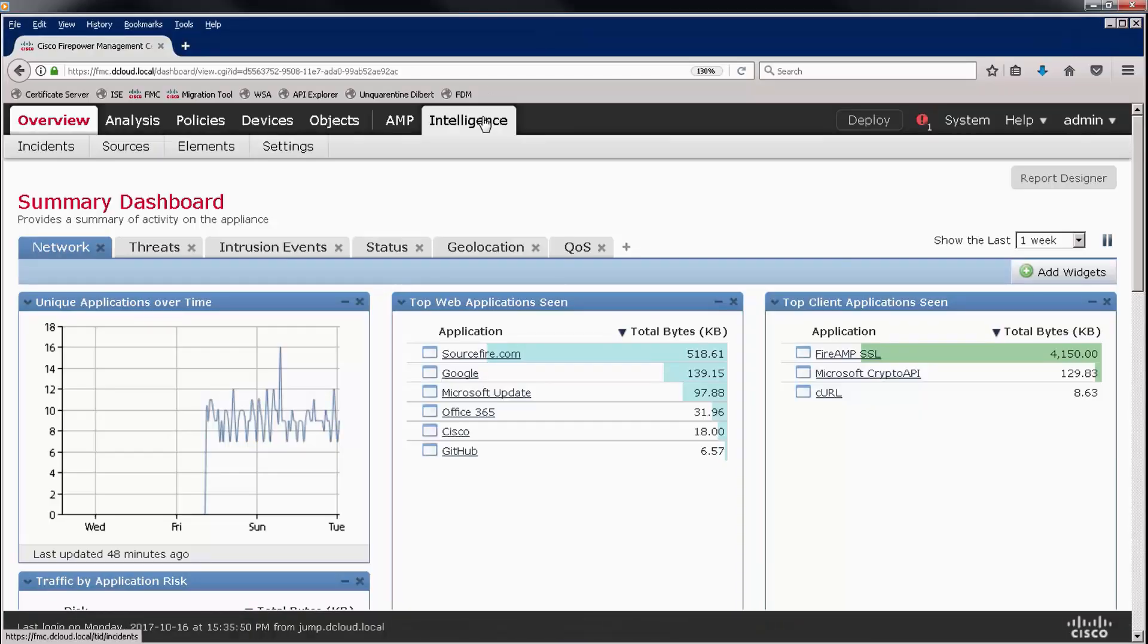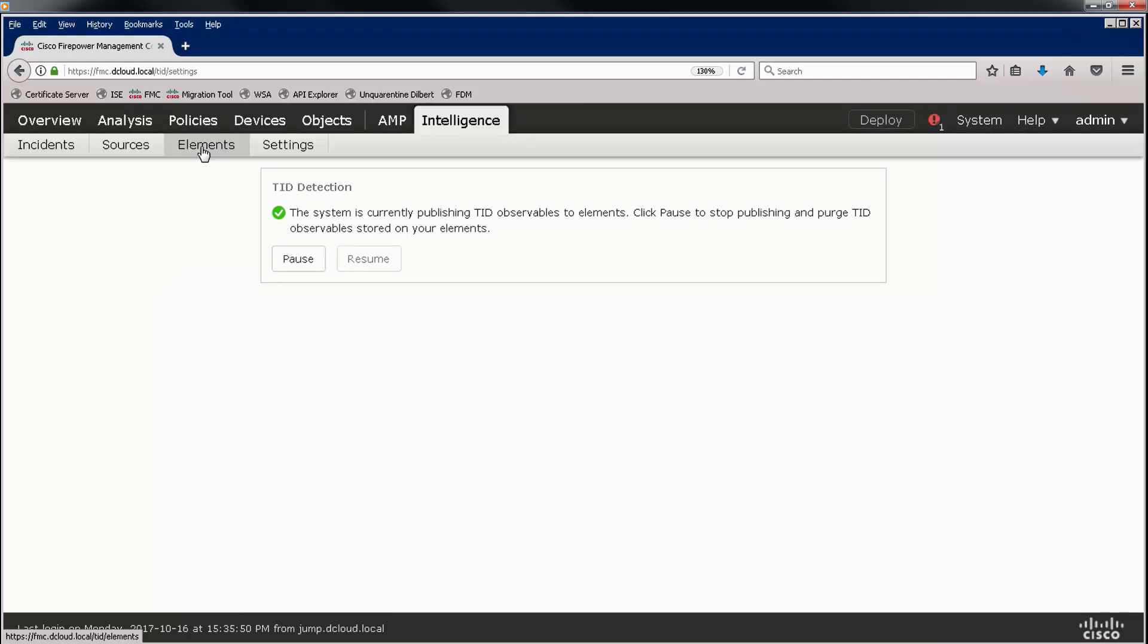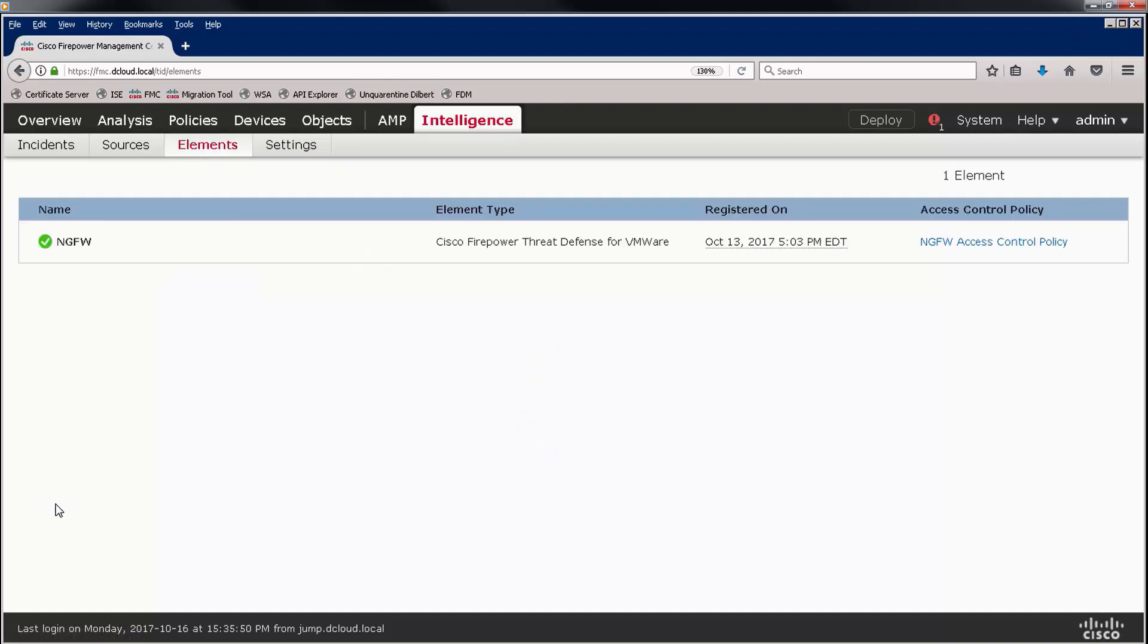Here you see the Firepower Management Center, and let's go to the Intelligence tab and to Settings. We can see that the Cyber Threat Intelligence Director is enabled.